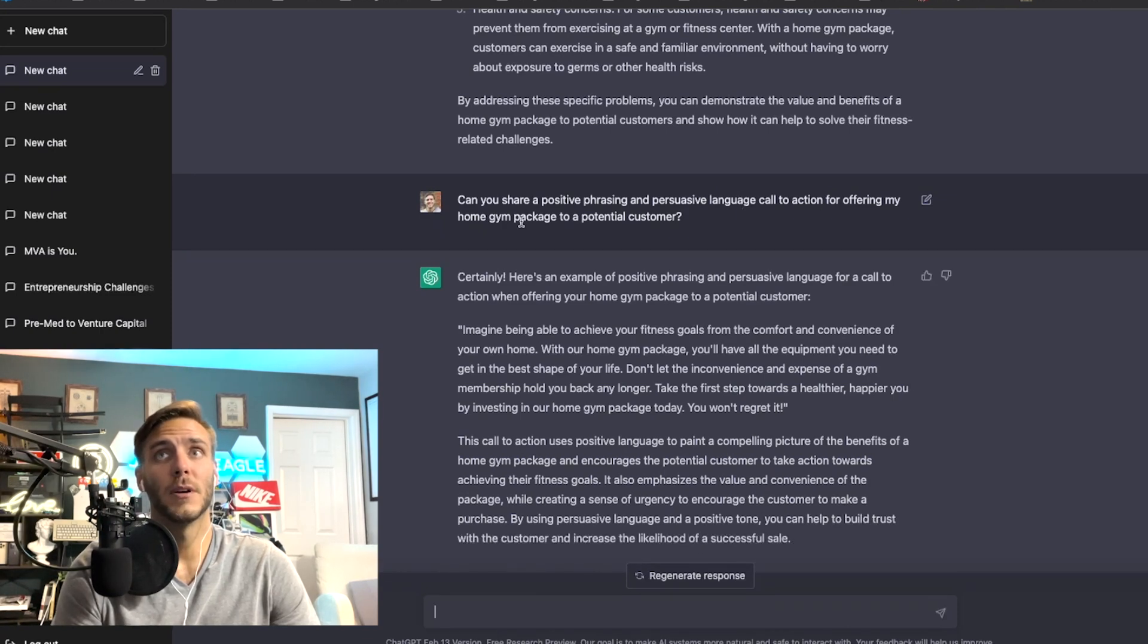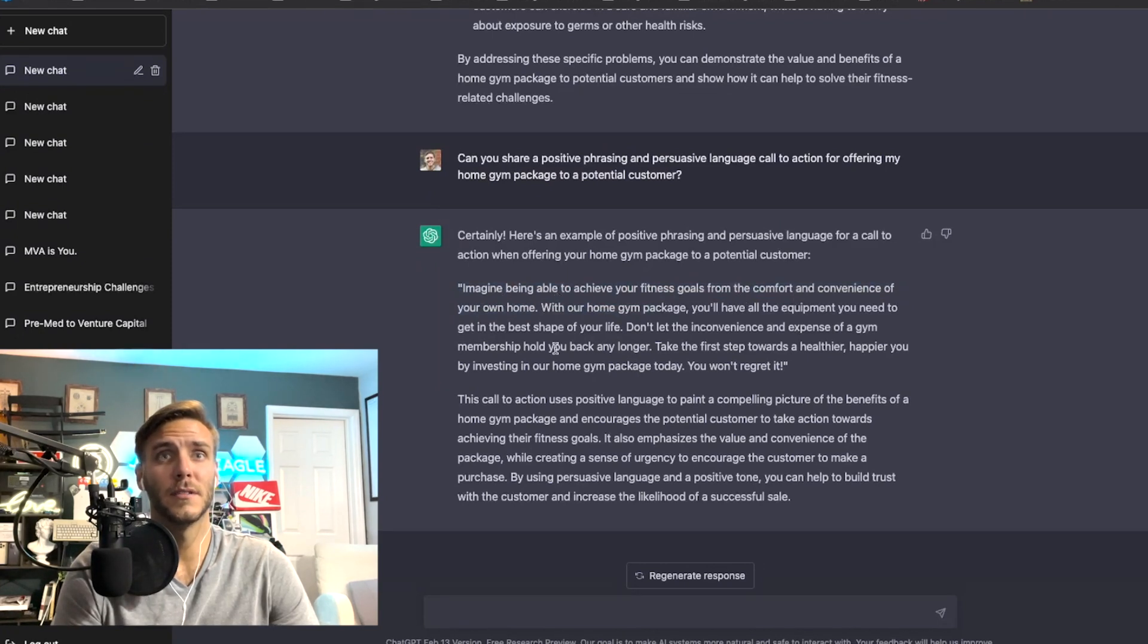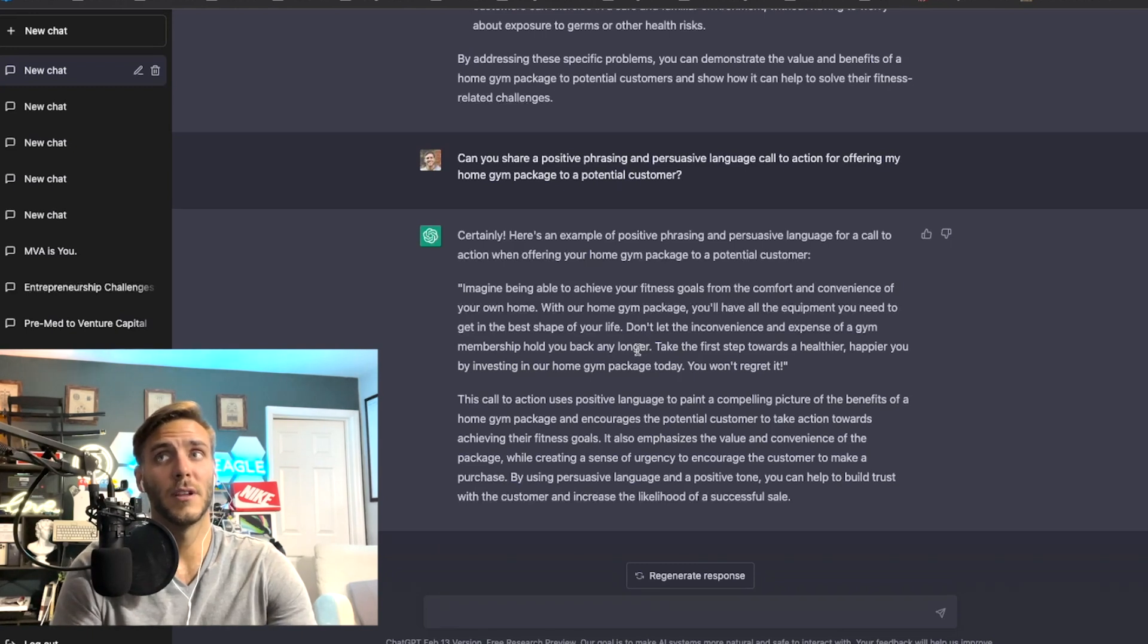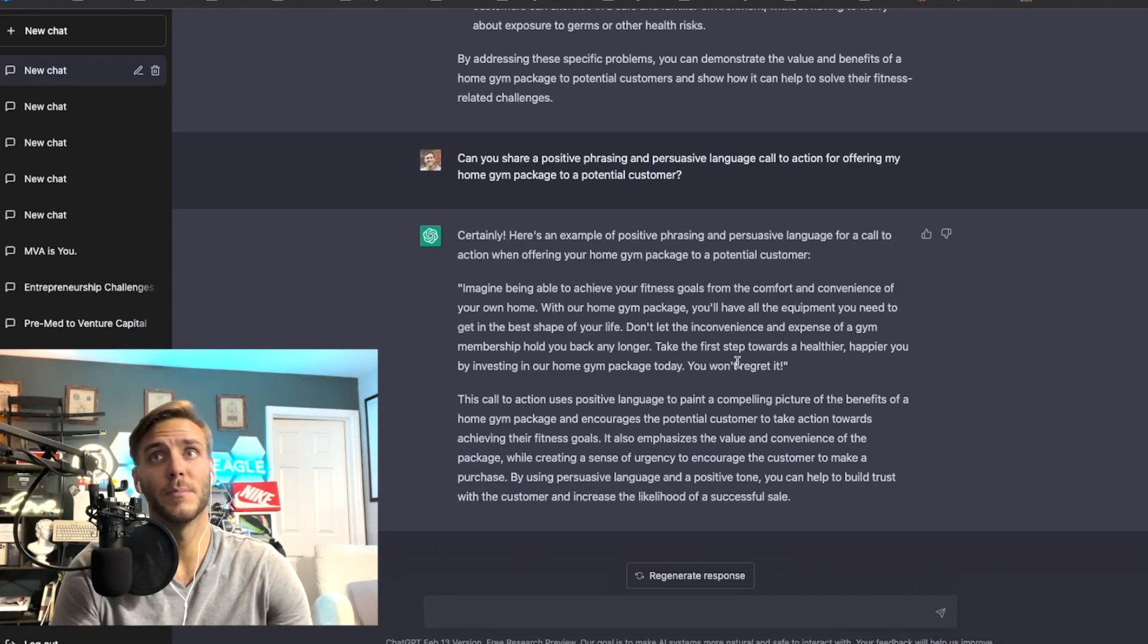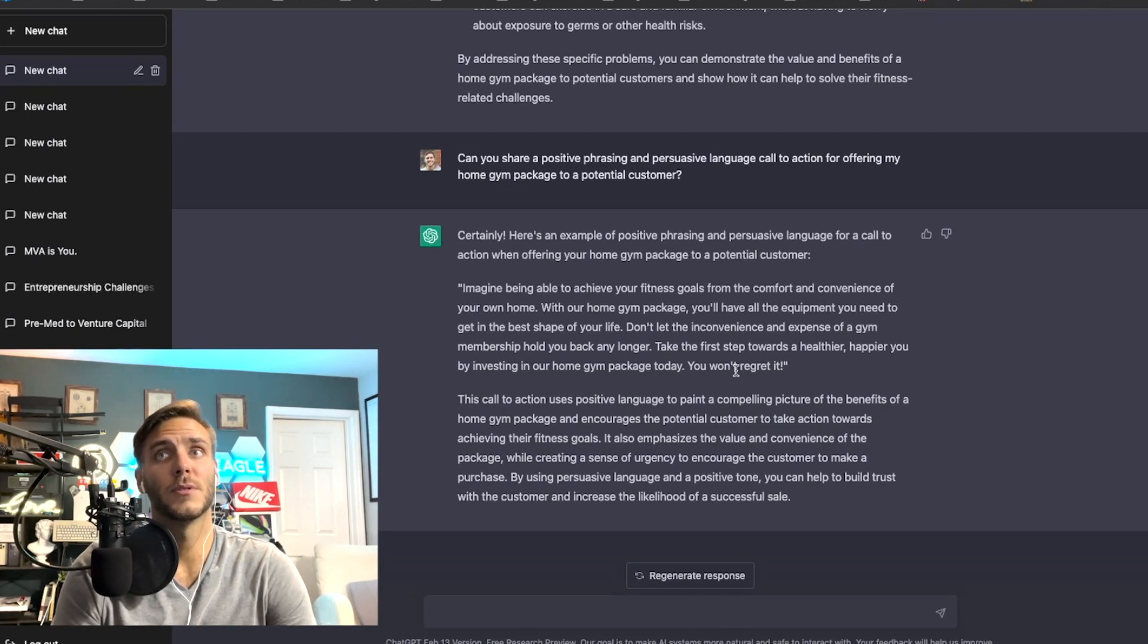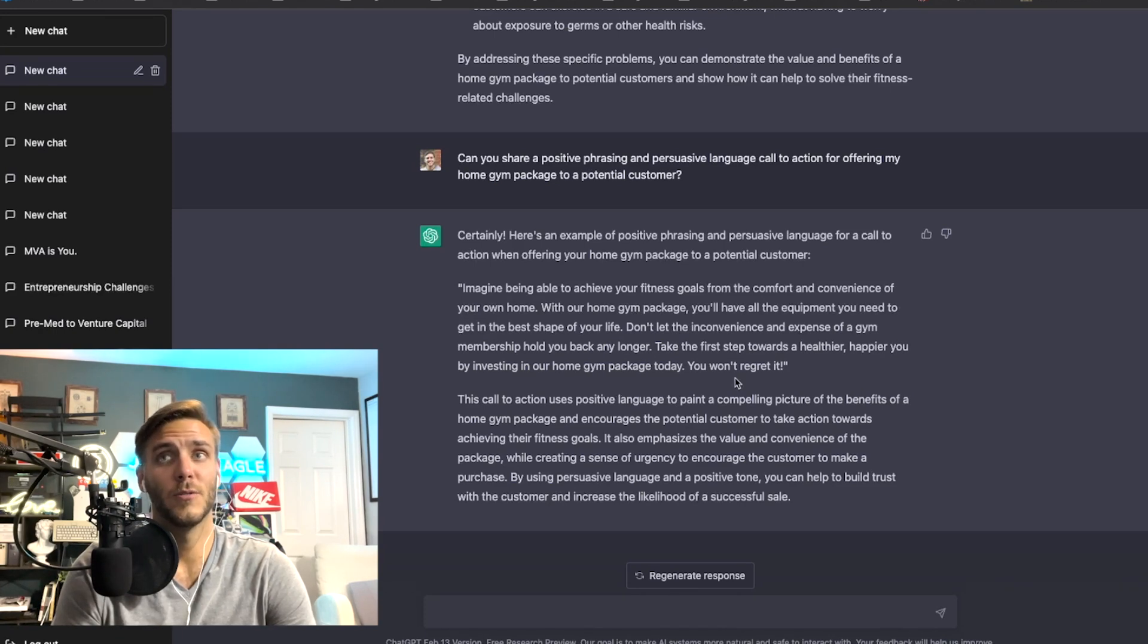Imagine being able to achieve your fitness goals from the comfort and convenience of your own home. With our home gym package you'll have all the equipment you need to get in the best shape of your life. Don't let inconvenience and expense of a gym membership hold you back. Take the first step towards a healthier happier you by investing in our home gym package today, you won't regret it.